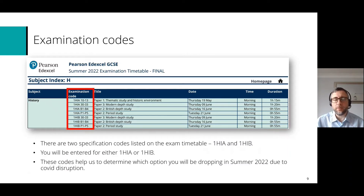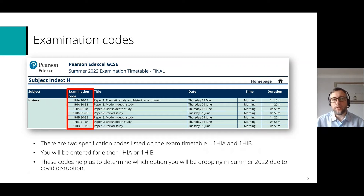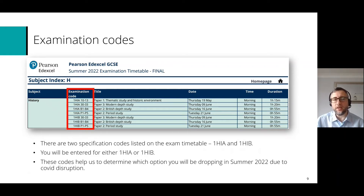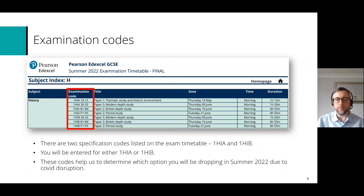Once you've found the correct timetable it should look something like this. On screen I've put the timetable for GCSE History for Edexcel. Both specification routes — 1HIA and 1HIB — are listed on the exam timetable. You'll be entered for either 1HIA or 1HIB, and as I said, these codes just help us determine which option you'll be dropping this summer due to COVID disruption.